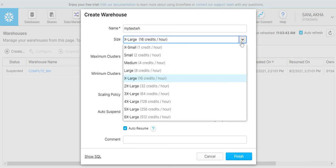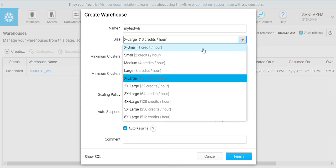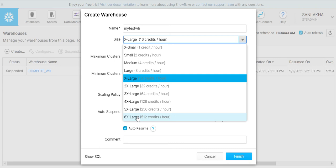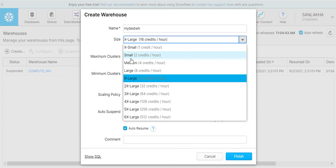This is a very important property that we need to understand. It's basically the size of your machine - how many CPUs you want to assign to your warehouse. We have a range from extra small to 6x large. In extra small we have one CPU and the credit usage is one credit per hour.